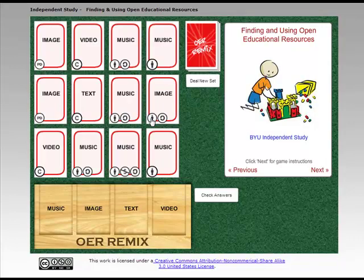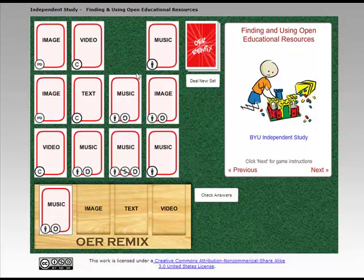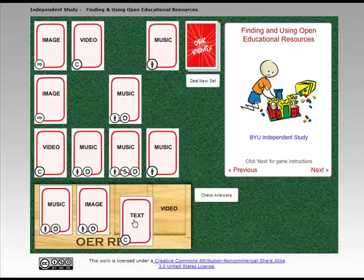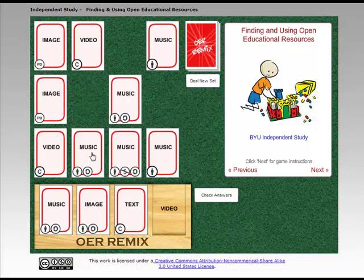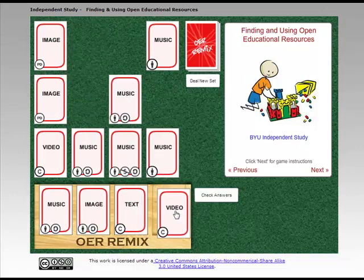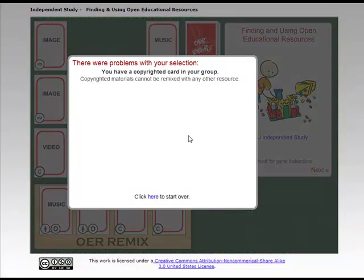So I can click here to start over. I'm going to do the exact same thing — drag a piece of music, drag an image, drag some text — this is going to go bad — and grab a video. I'm going to click Check Answers, and it's going to say no: I have a copyrighted card in my group, which means it can't be remixed with any other resource. So now I've got to go back and start over.